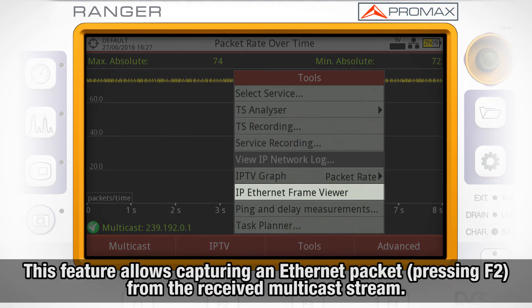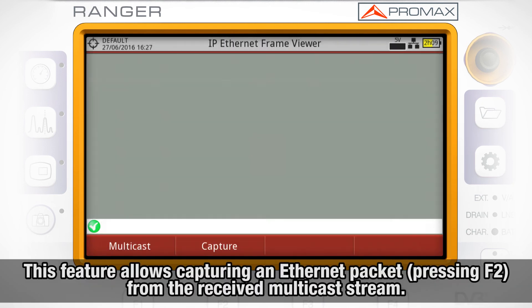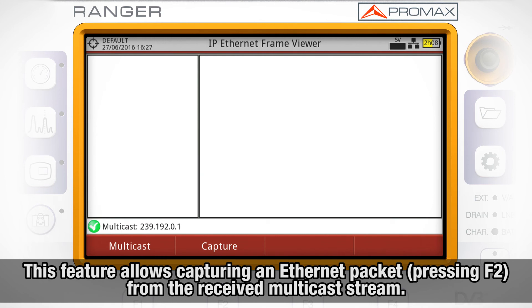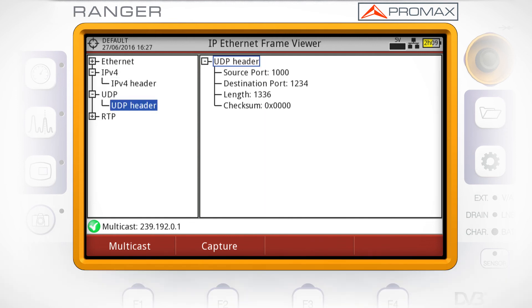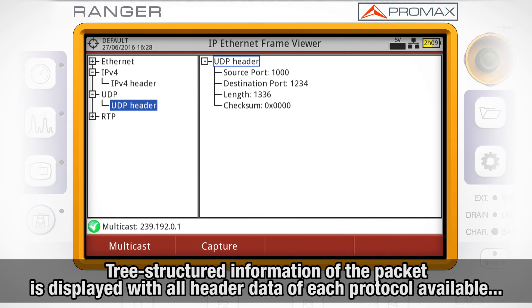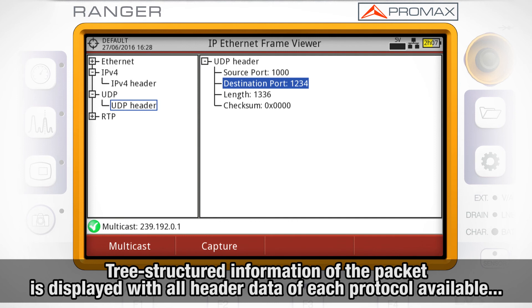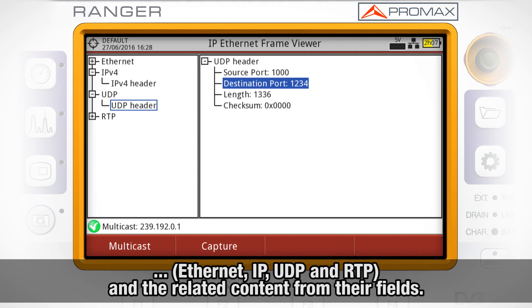Access to the IP Ethernet frame viewer is also available. When the user presses F2 Capture, the meter captures an Ethernet packet that belongs to the multicast stream being received. Information from this packet is shown as a tree that can be unfolded to show header data of each protocol available: Ethernet, IP, UDP, and RTP, along with the related content from their fields.